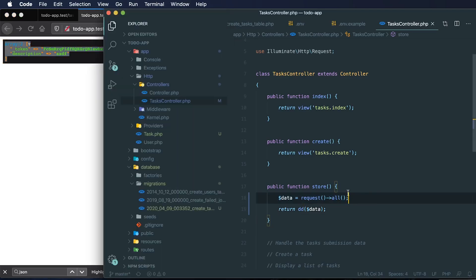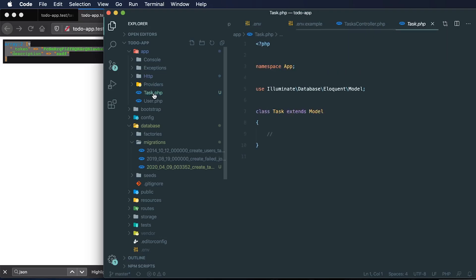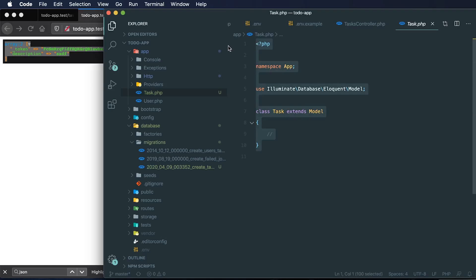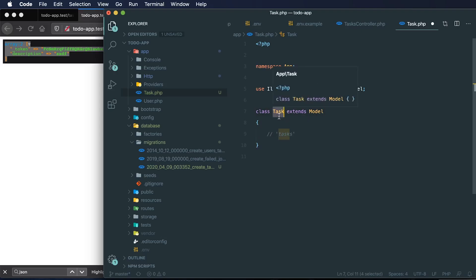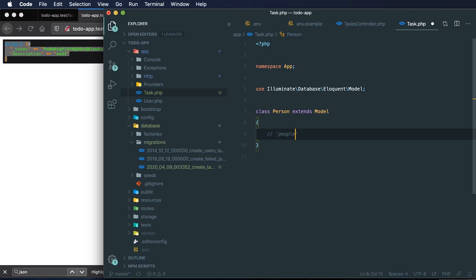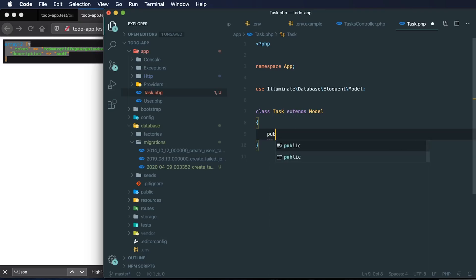Let me show you the Task model we created. There's nothing we have to include here, but this model will automatically reference the `tasks` table. Laravel takes a singular noun and pluralizes it — so a model called `Person` would look for a `people` table. In our case we have `Task`, and it maps to `tasks`. I like to explicitly specify `protected $table = 'tasks'` just to make it a bit more readable. That's all we're going to do within our Task model for now.